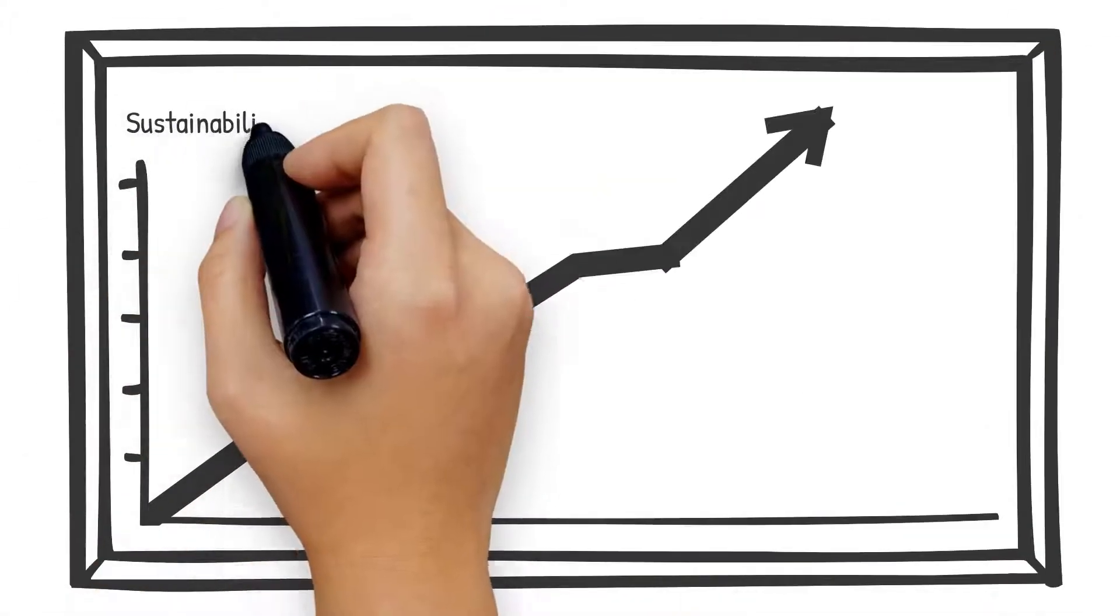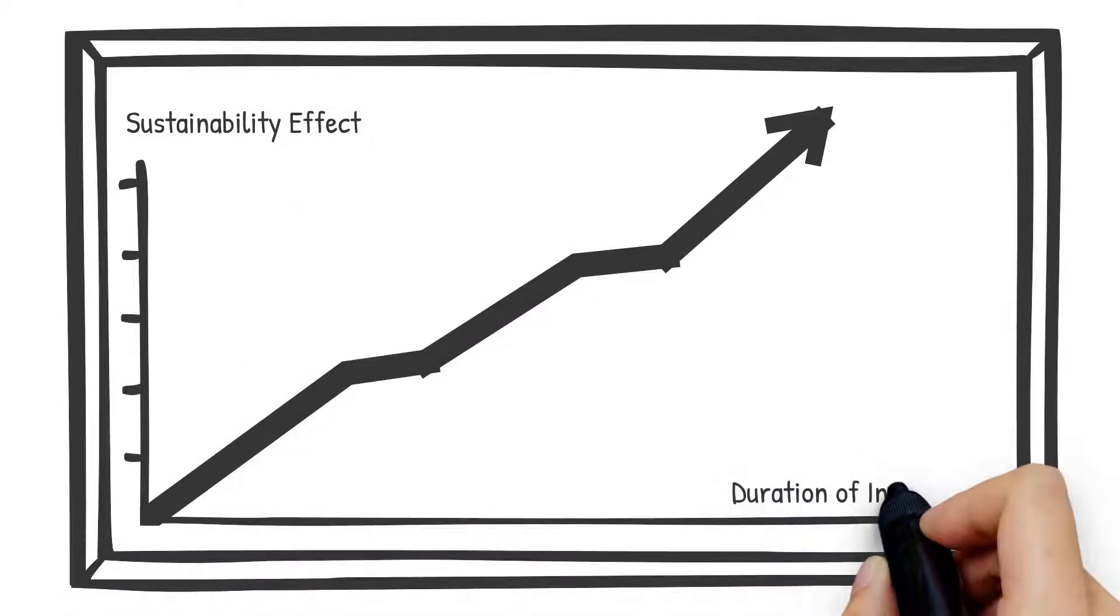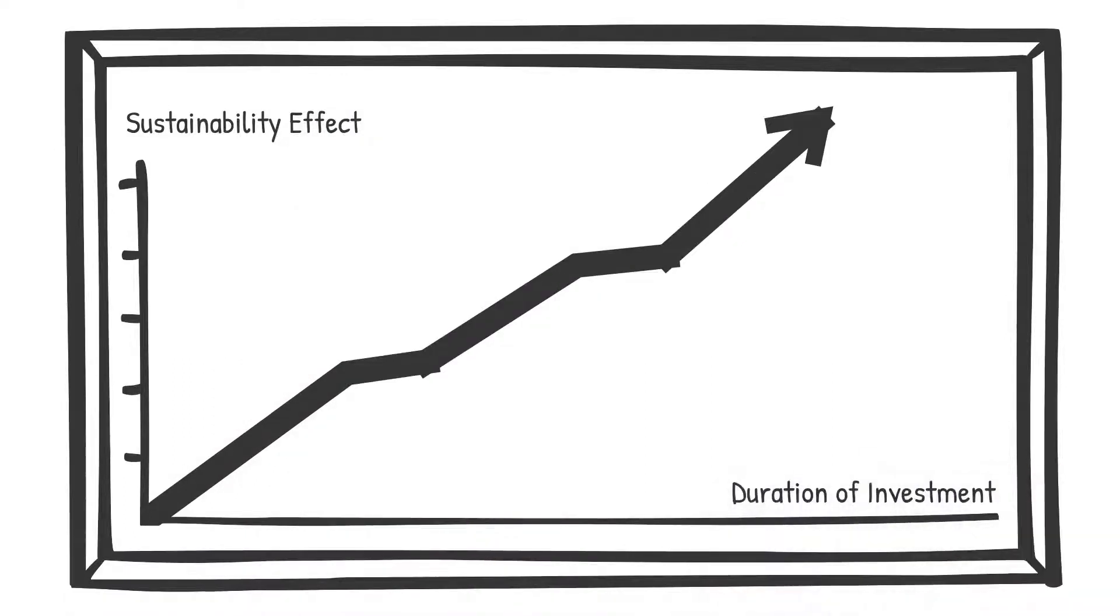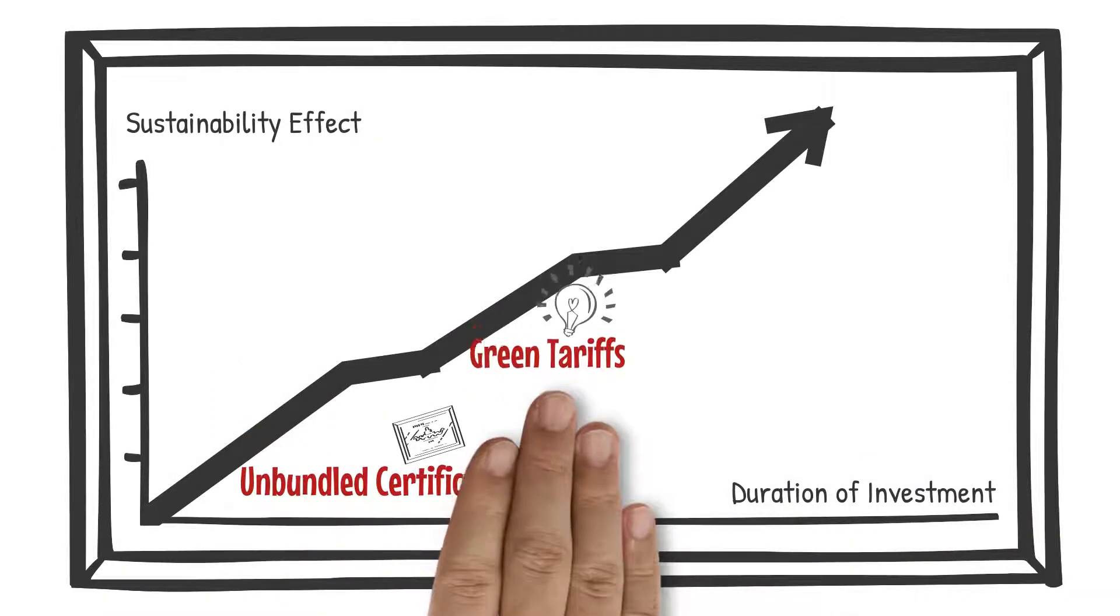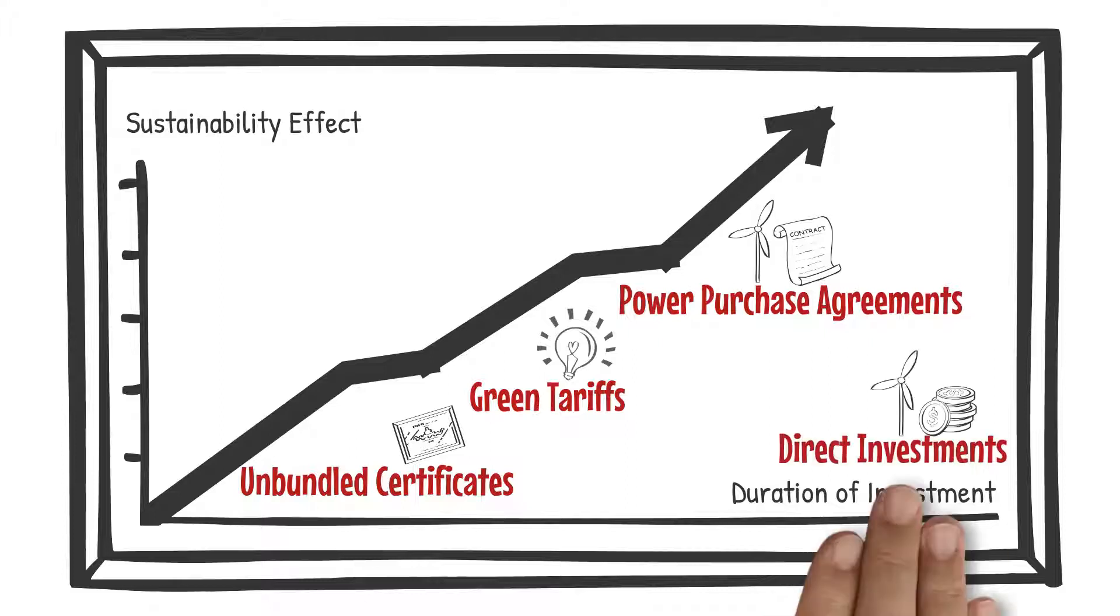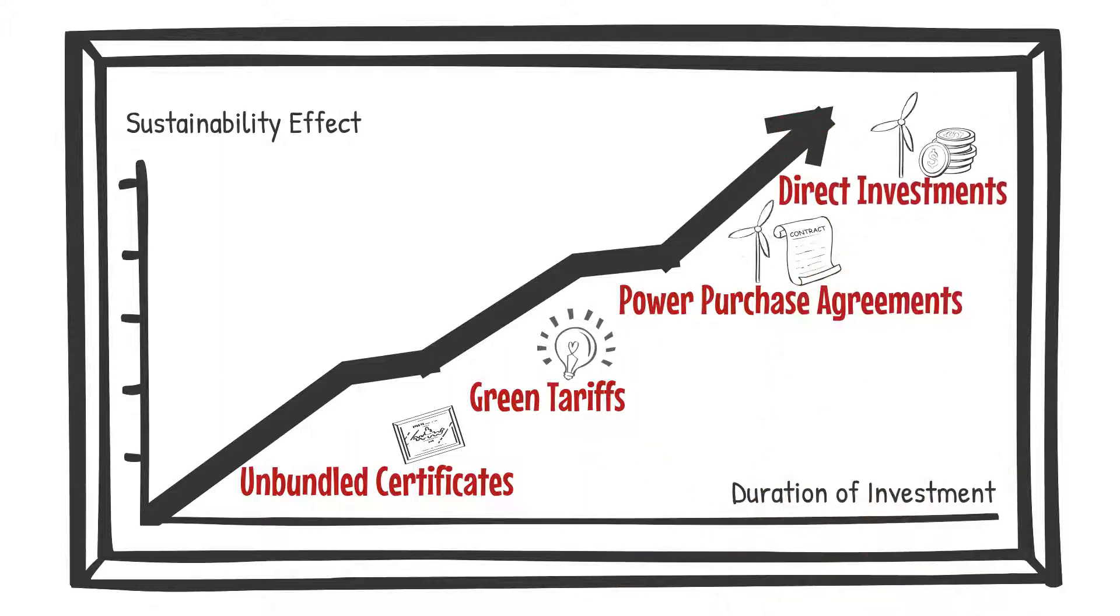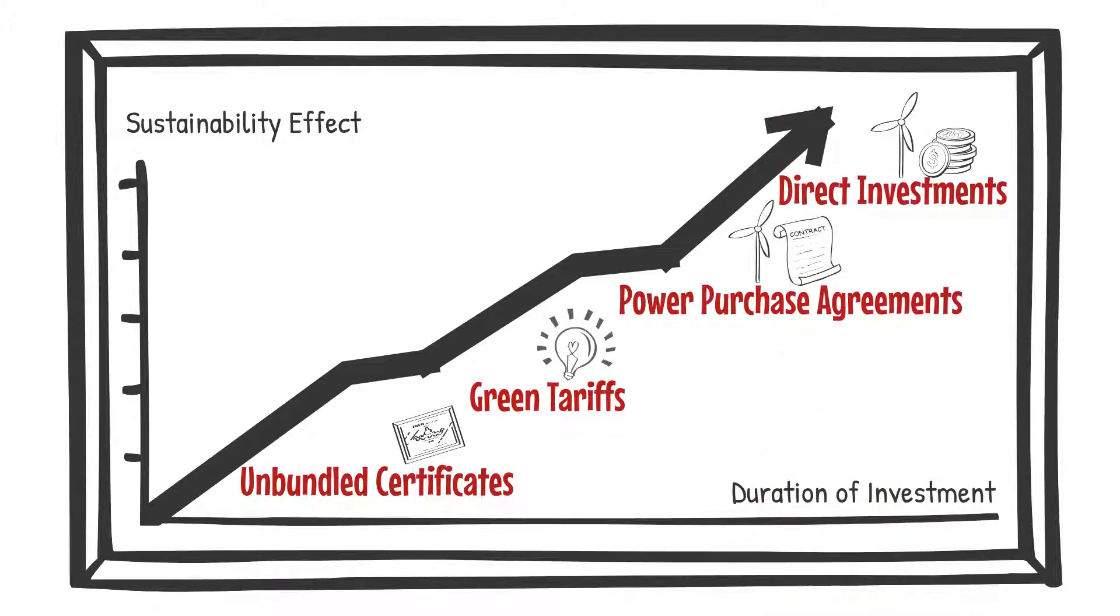Power purchase agreements or PPAs are truly one of the most efficient contract types in terms of reducing your carbon footprint. But these contracts also come around with a longer investment horizon.